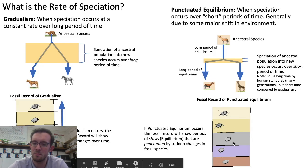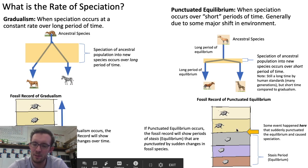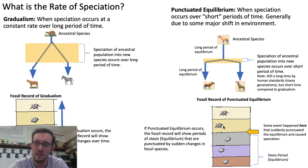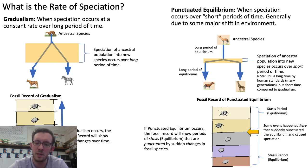The reason why this fossil record would show punctuated equilibrium is that the first three layers of fossils would be a stasis period in which there's equilibrium and very little evolution occurring to the species. However, after this third layer, there must have been some event that caused a sudden change in the population, causing this new species to occur. And then after that change, we return to another period of stasis in which there's little evolution occurring.